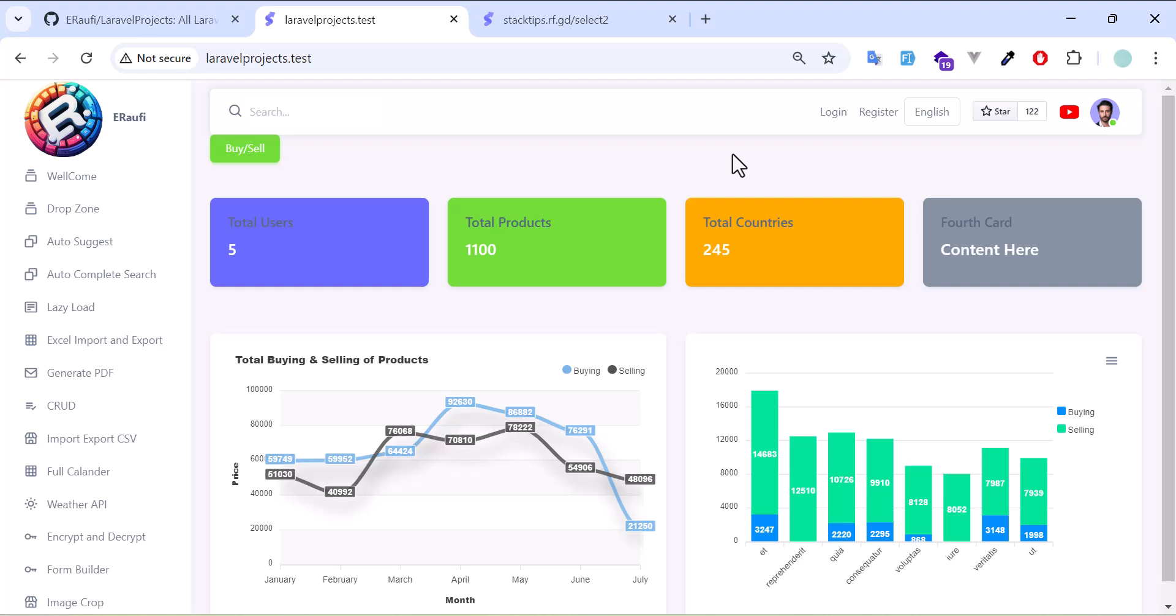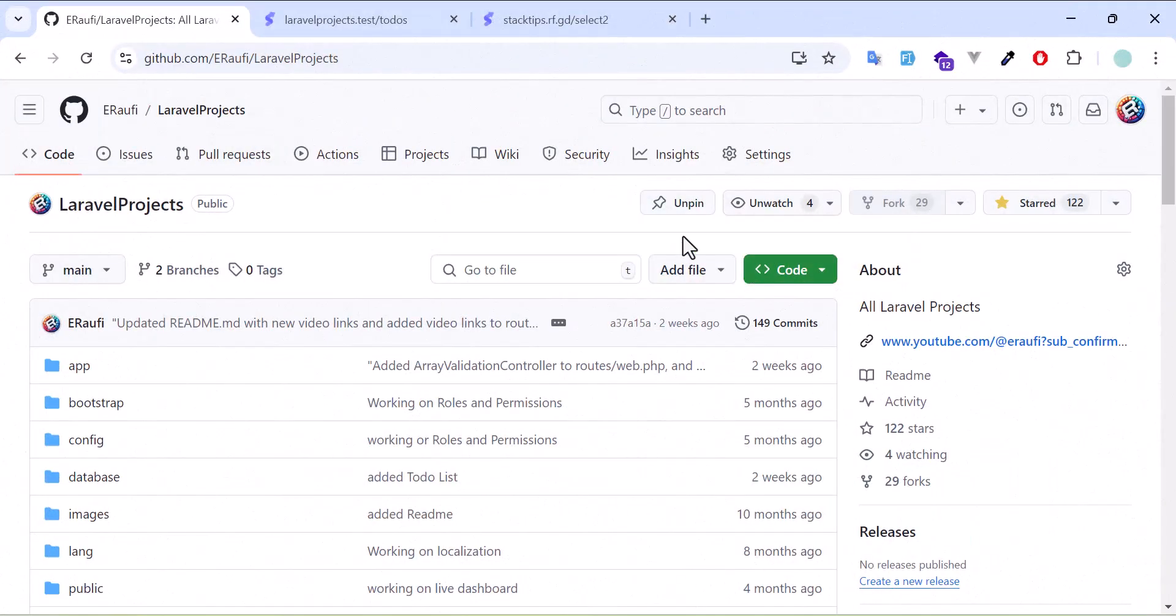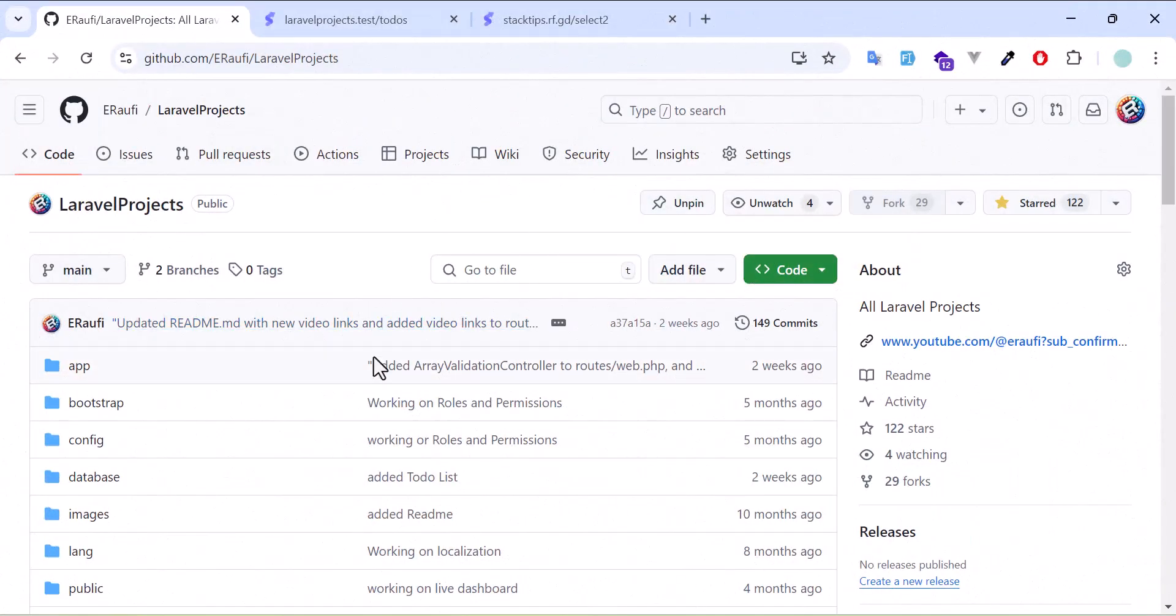If you are looking to practice Laravel or build your portfolio with real world projects, I have got something awesome for you. Check out my GitHub repository where I have over 25 Laravel projects that you can dive into.